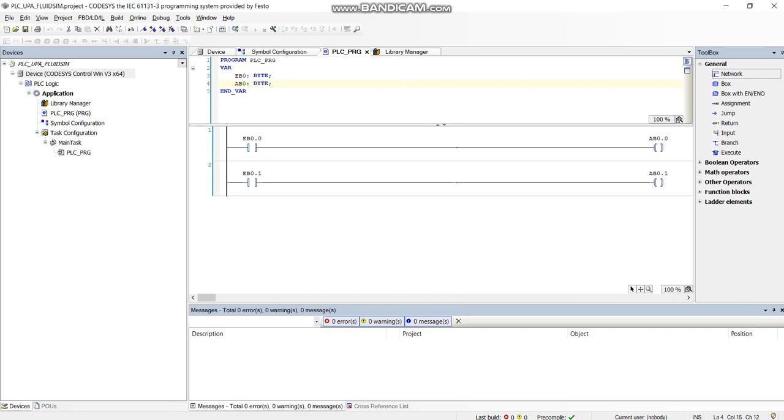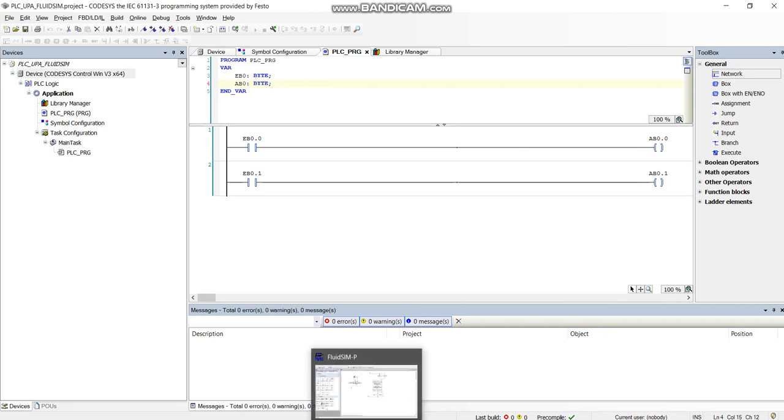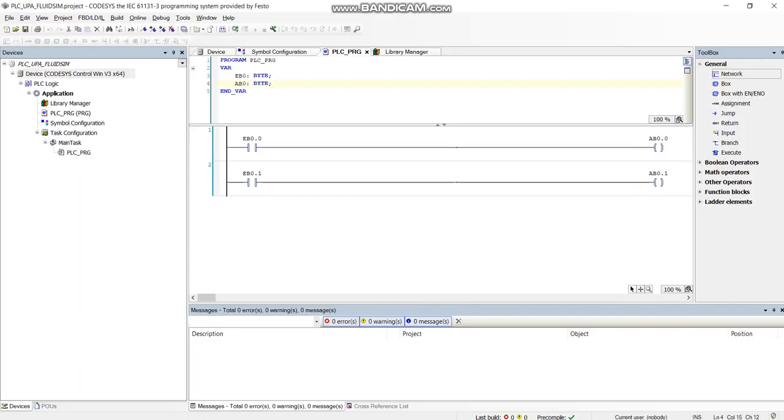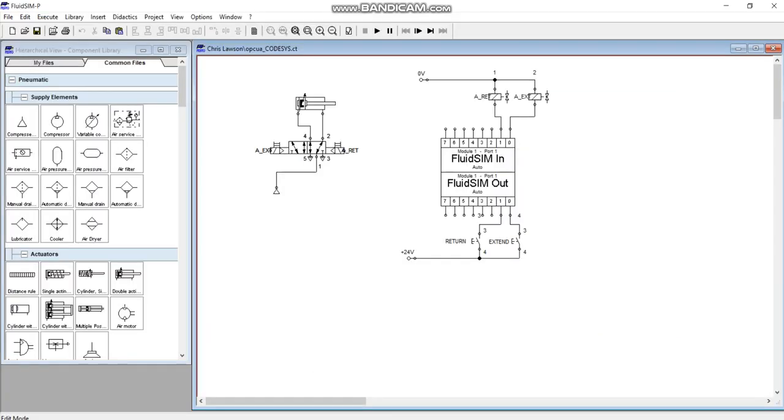What I'm hoping to do is design my ladder logic in a different software package, my PLC software package, and then ultimately download that into Fluid Sim so that Fluid Sim will work. I don't need to do any coding in Fluid Sim. My coding is done here in this software package.